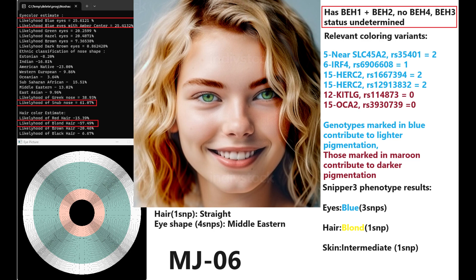When it comes to Snipper, she's got blue eyes, blonde hair, and actually intermediate skin, but the skin color prediction was only done with one SNP, so don't really take it at face value.